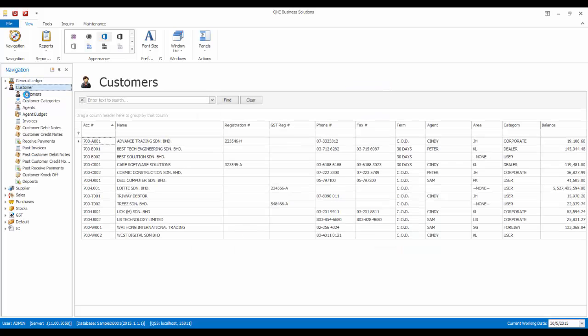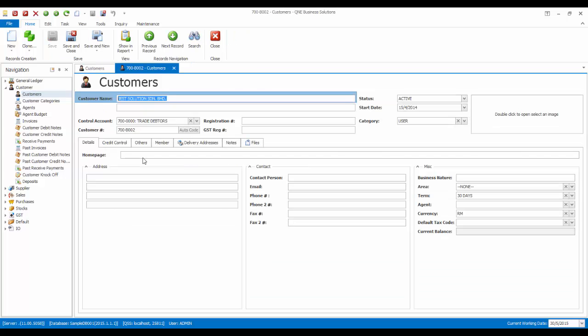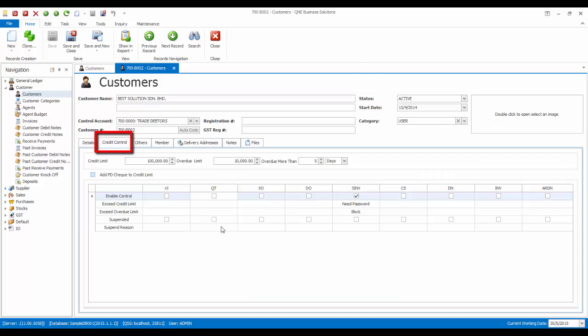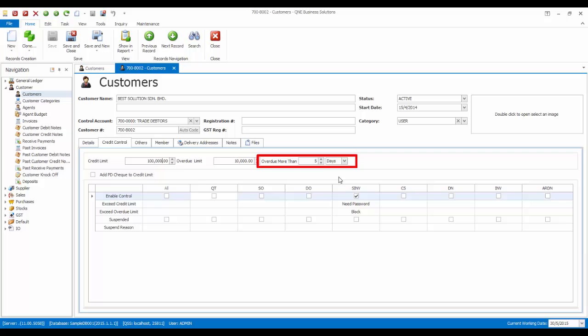You can set the credit control setting for each customer in the credit control tab. For example, for this particular customer, I have set the credit limit to $100,000, the overdue limit to $10,000, and overdue more than 5 days.